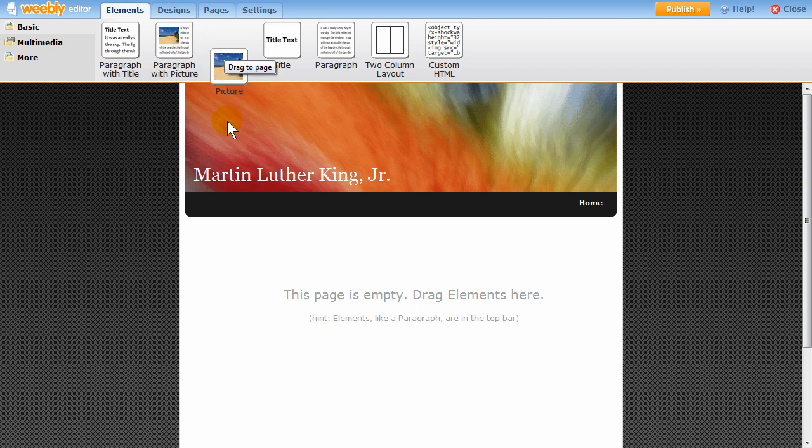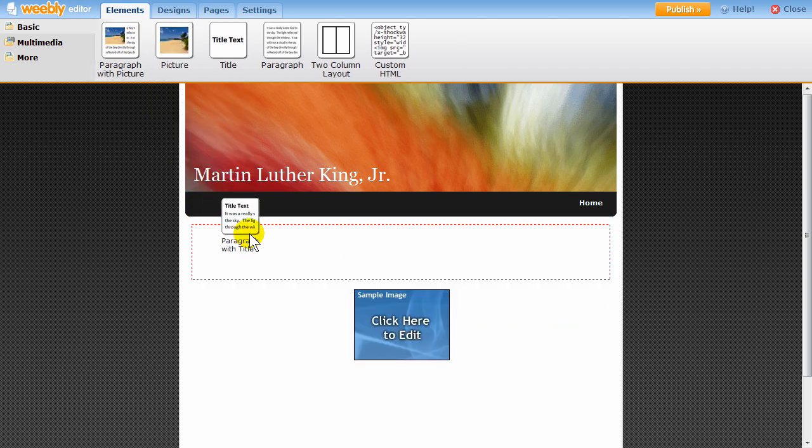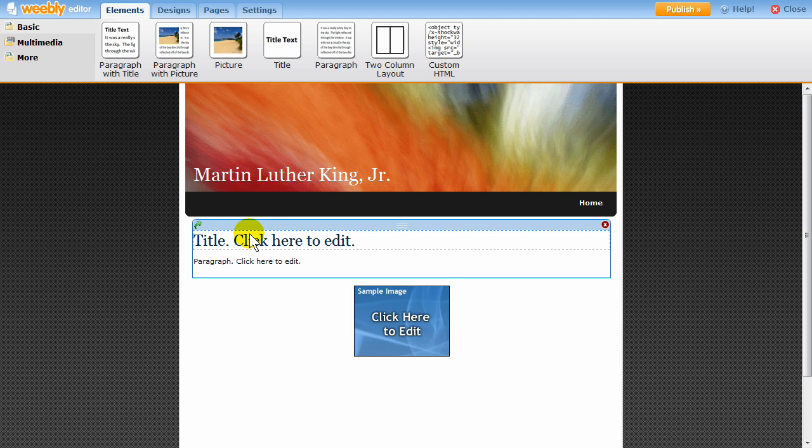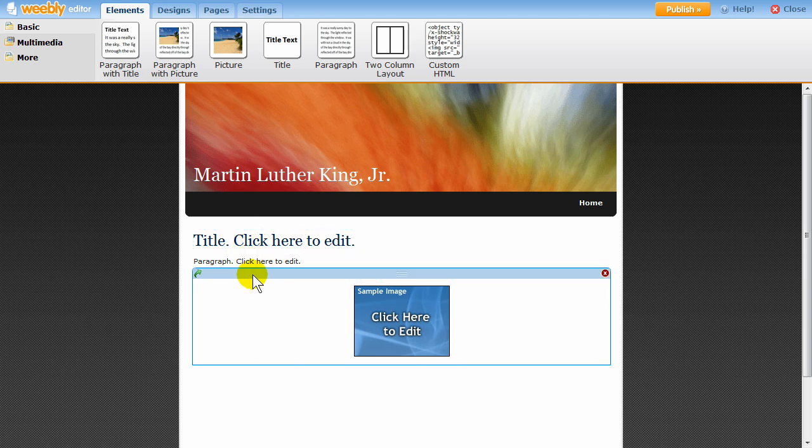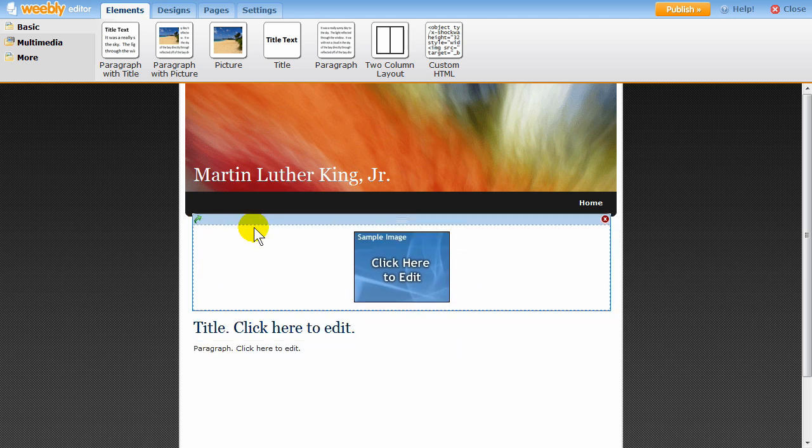Add content to your website by dragging and dropping on new elements. Content elements, such as text and pictures, are the building blocks of your website. You can easily rearrange them on or between pages.